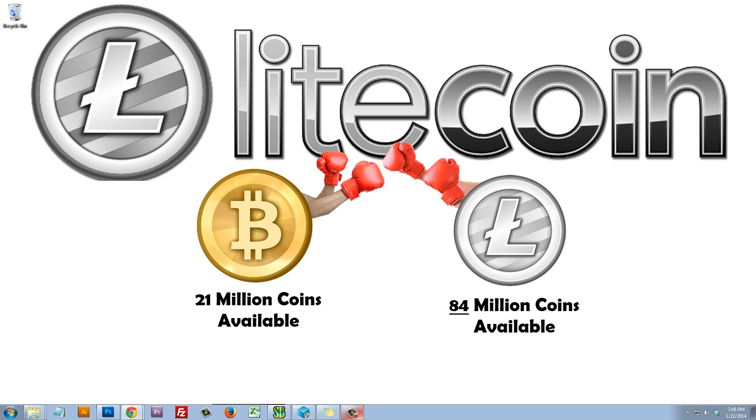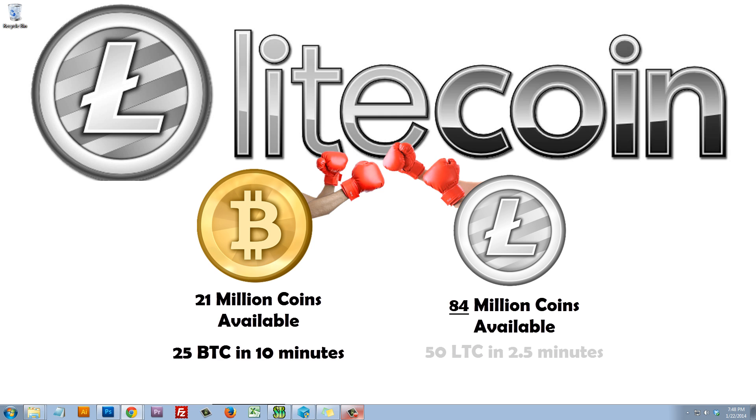Secondly, the amount of time that it takes the network to create new coins is a little different. The Bitcoin network creates 25 coins every 10 minutes. The Litecoin network creates 50 coins every two and a half minutes.